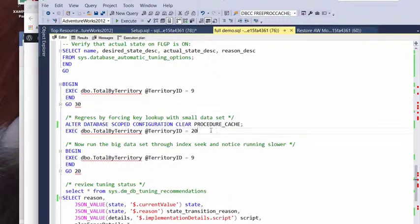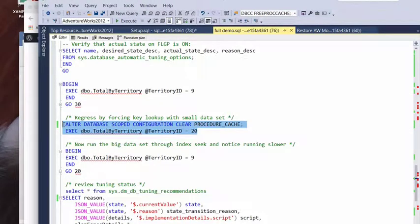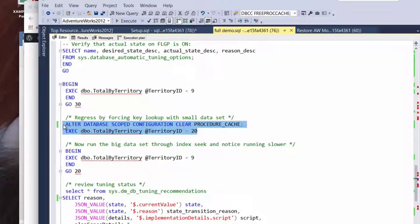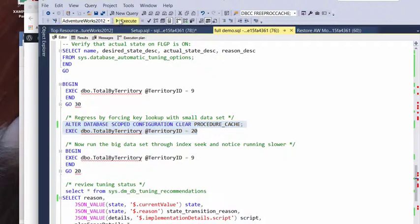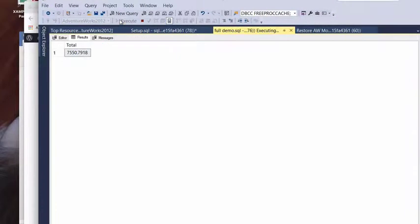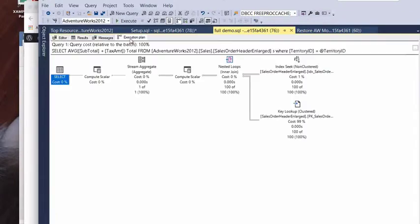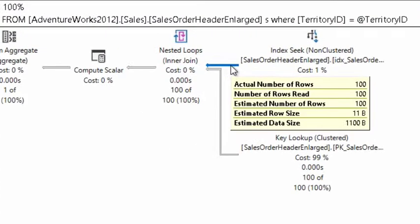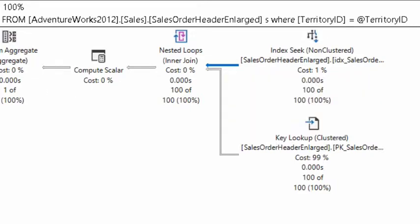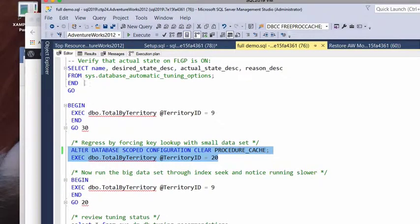So, once again, we're going to remove out our execution plans and one time run our stored procedure to build the execution plan for the stored procedure with the small amount of data. Remember, this is our 100 rows. And because of this, our execution plan changes. And it builds an execution plan that's more optimized for retrieving a small set of data here.